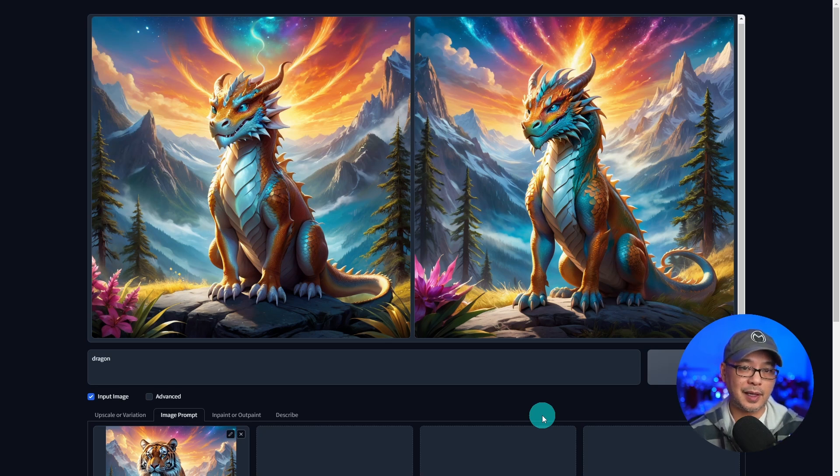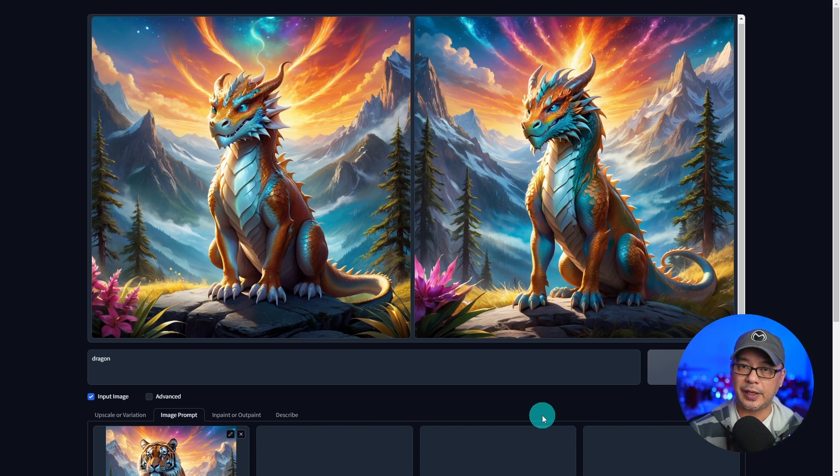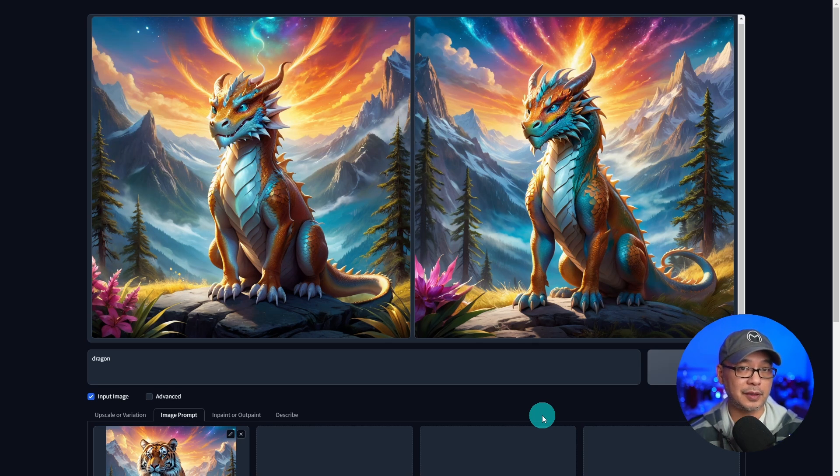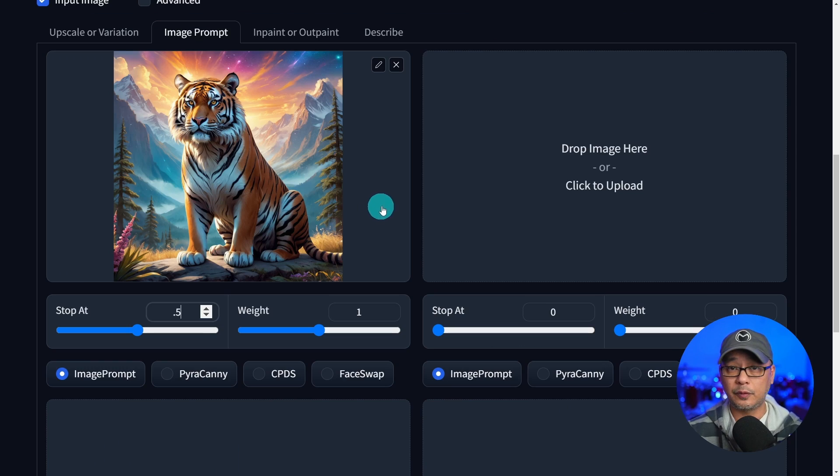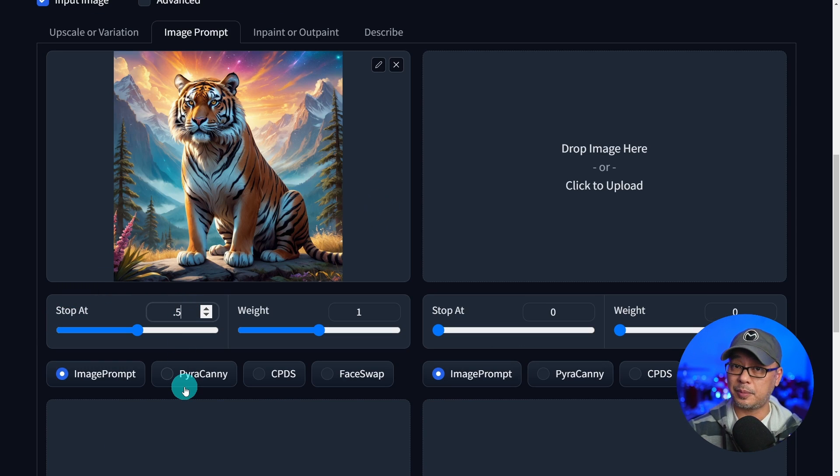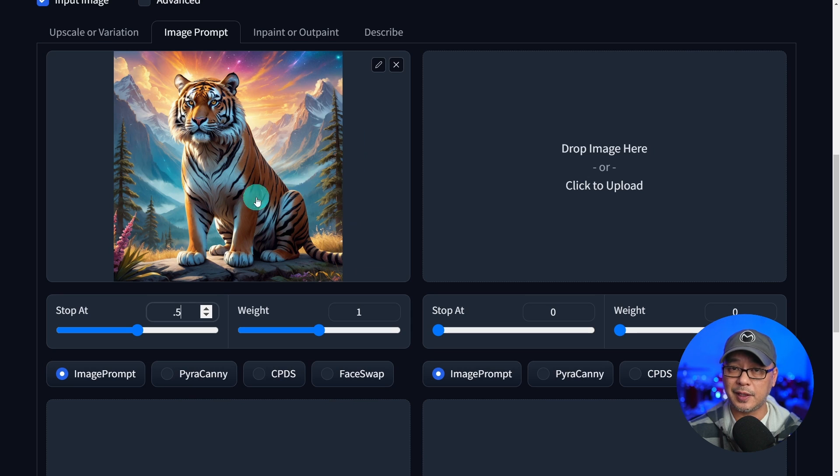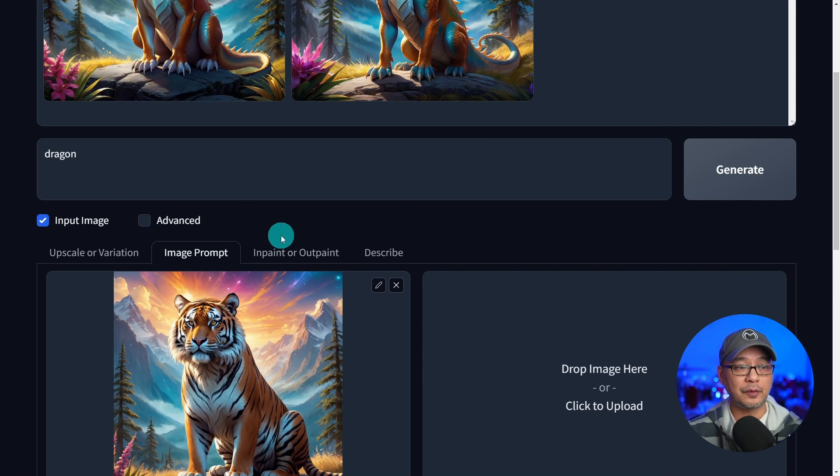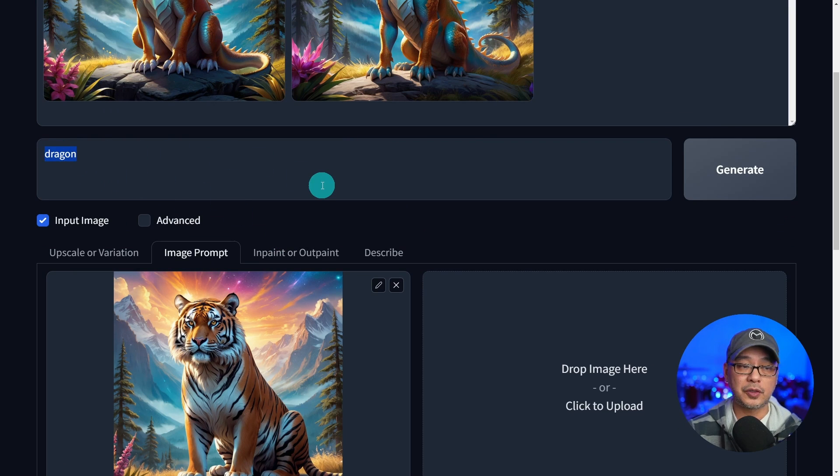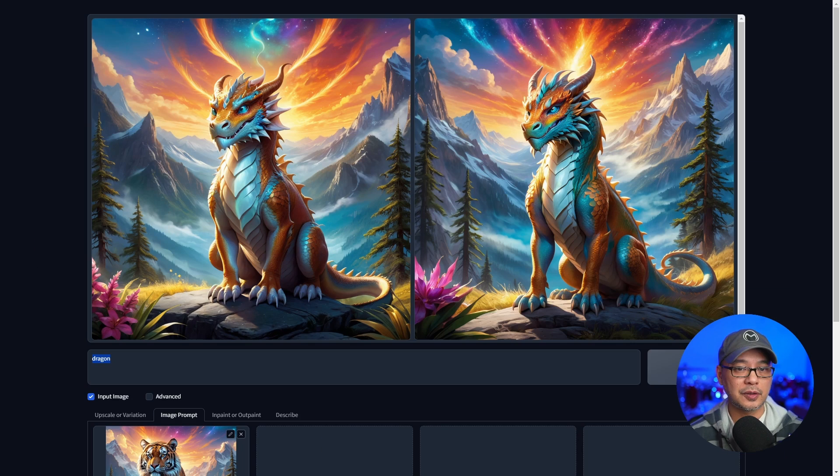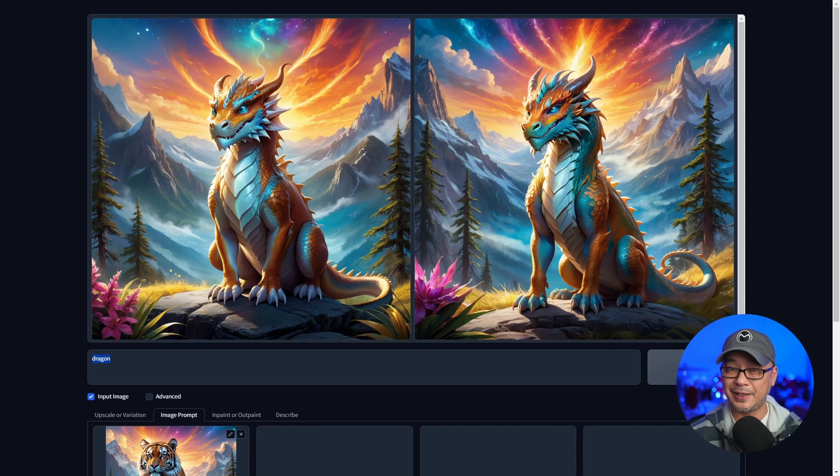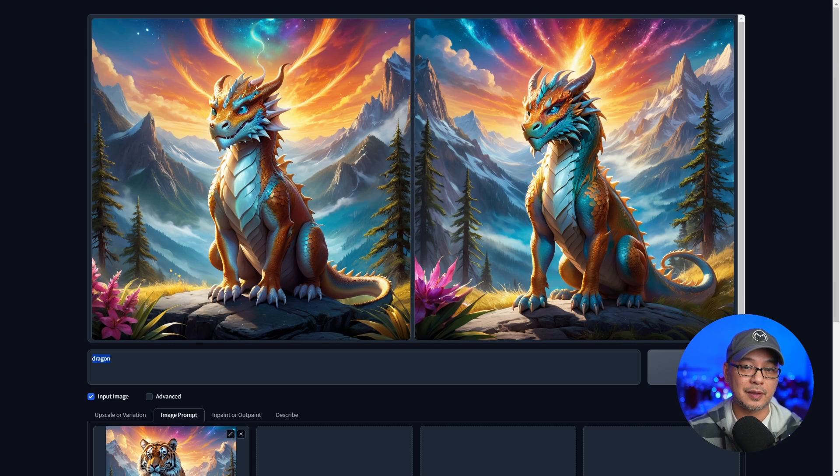So think of it as blending half the dragon image and half the tiger image. If we think of stop at as a percentage, we're telling Focus generate 50% of the image to look like this and 50% of the image to generate a dragon. So you're getting a hybrid blending of those two images.